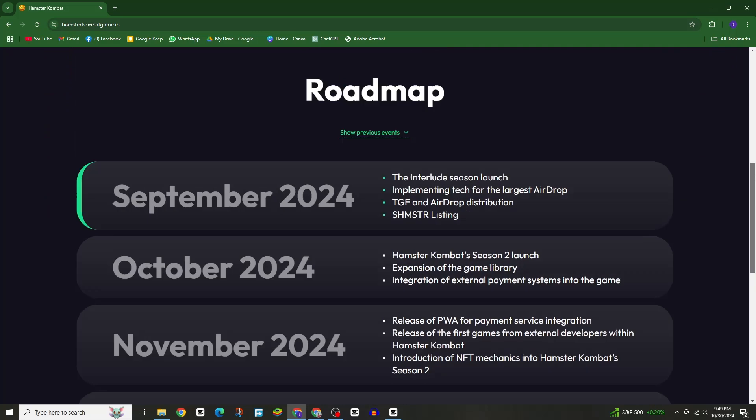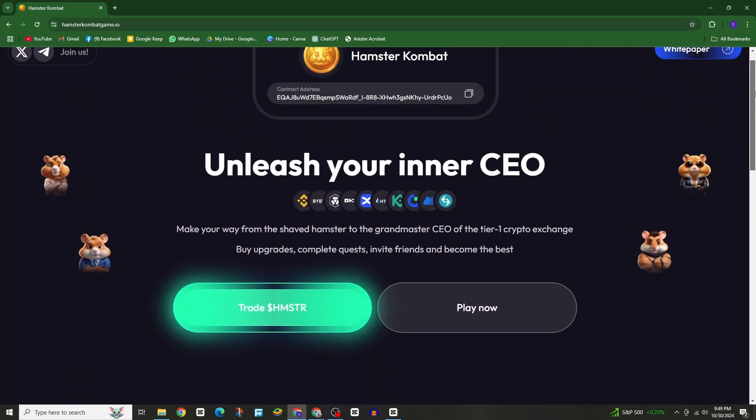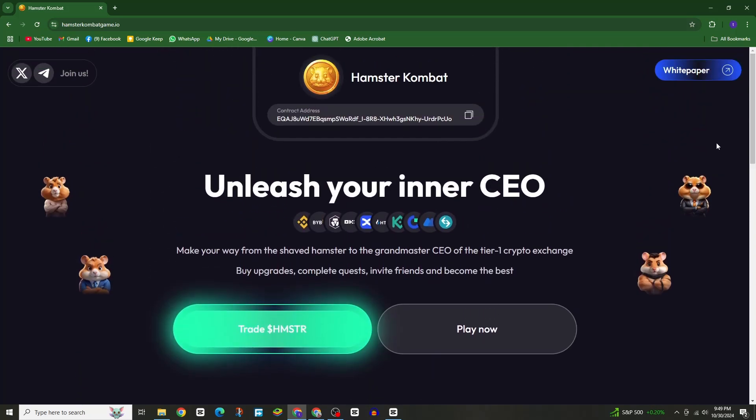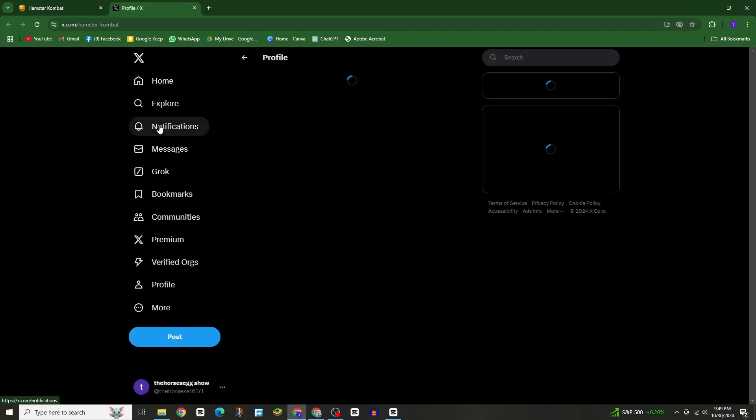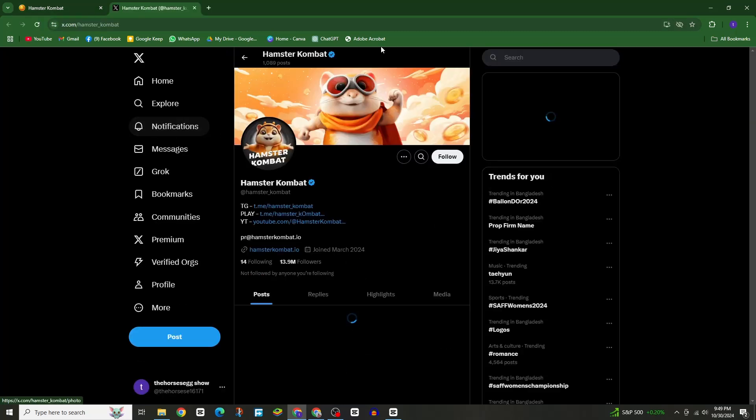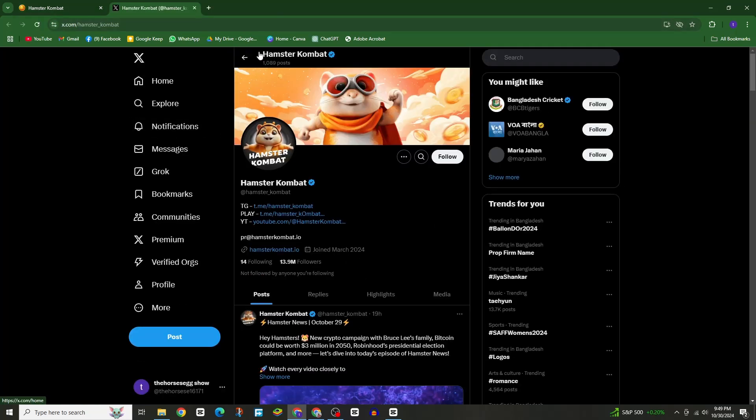First, you need to know where to search. Go to your Twitter handle or X and search for the official group of Hamster Combat. You'll likely find posts or updates with clues.